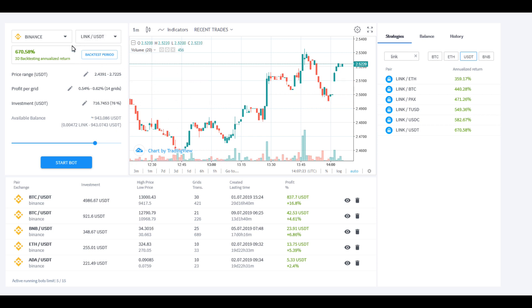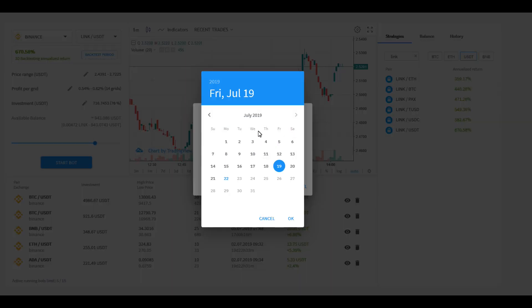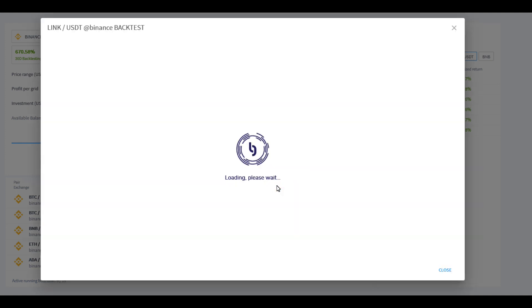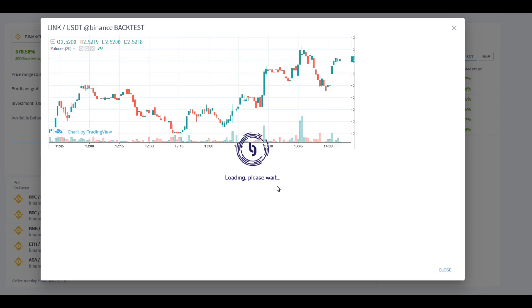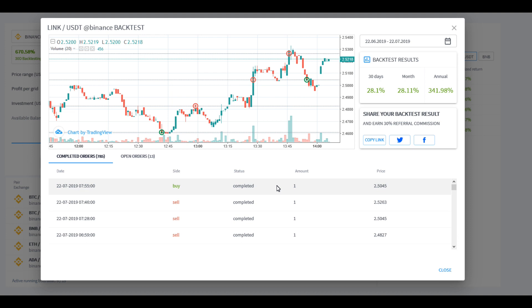What it's showing is a backtest period which is pretty cool. Let me show you how this works. You can hit this backtest period and you can change these dates. Let's say we want to go and look at this to the 22nd of June, and today is the 22nd of July. We're going to hit OK. It's going to run that little backtest screen for you there.